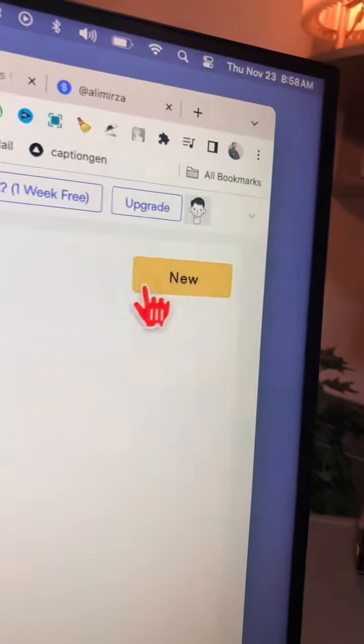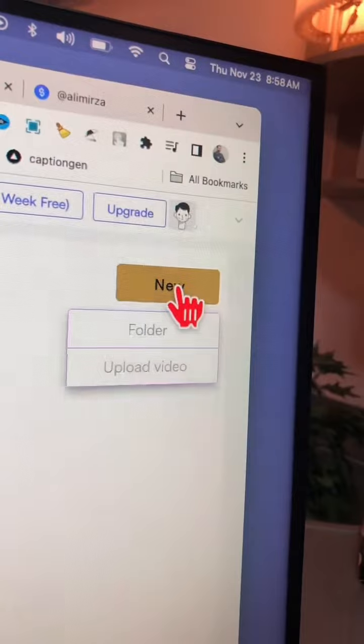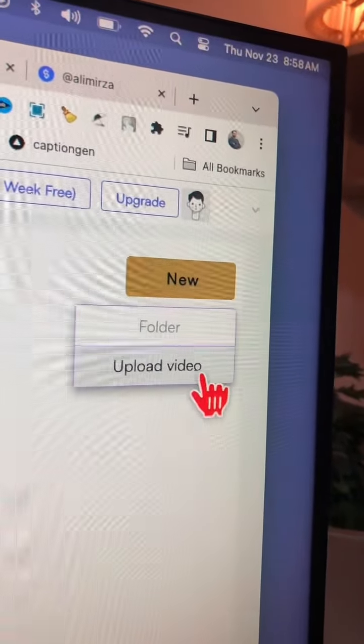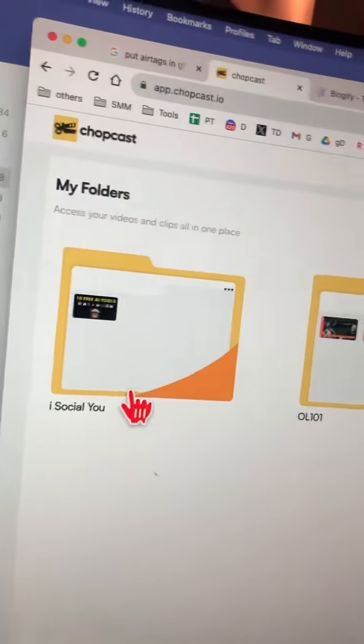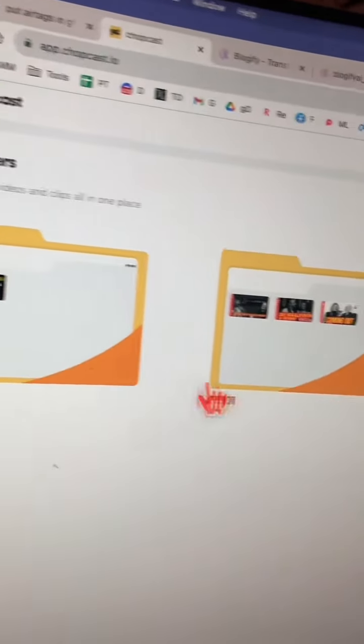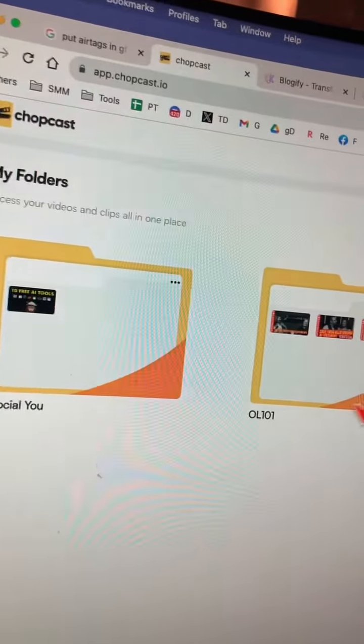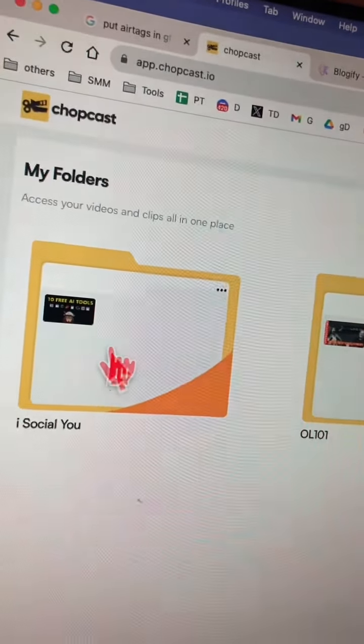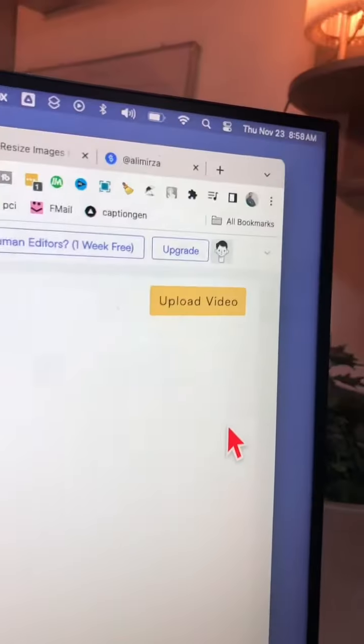Once you create an account, click on new and now you can create a folder or upload a video. I like making folders for different clients or different YouTube channels. Now let's go inside this folder.